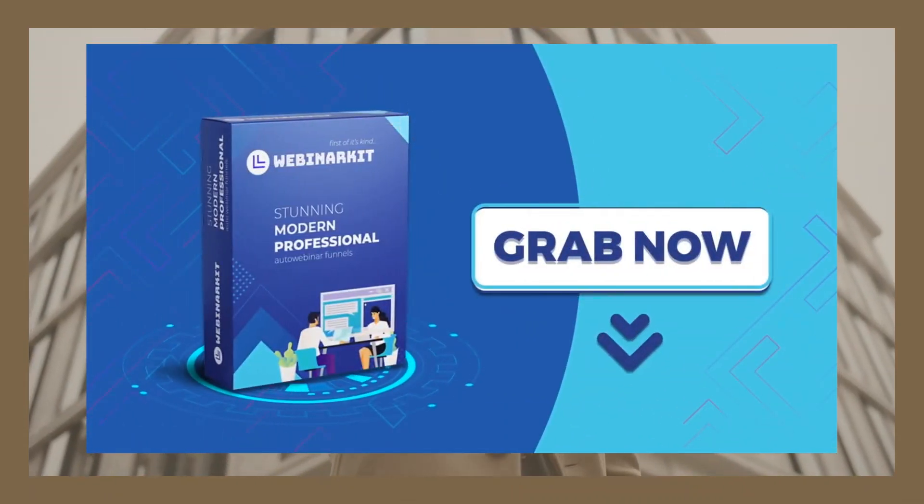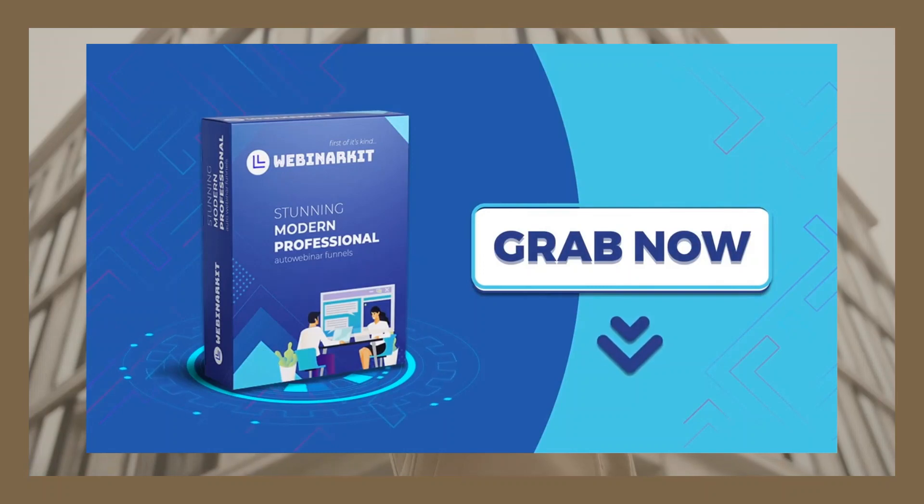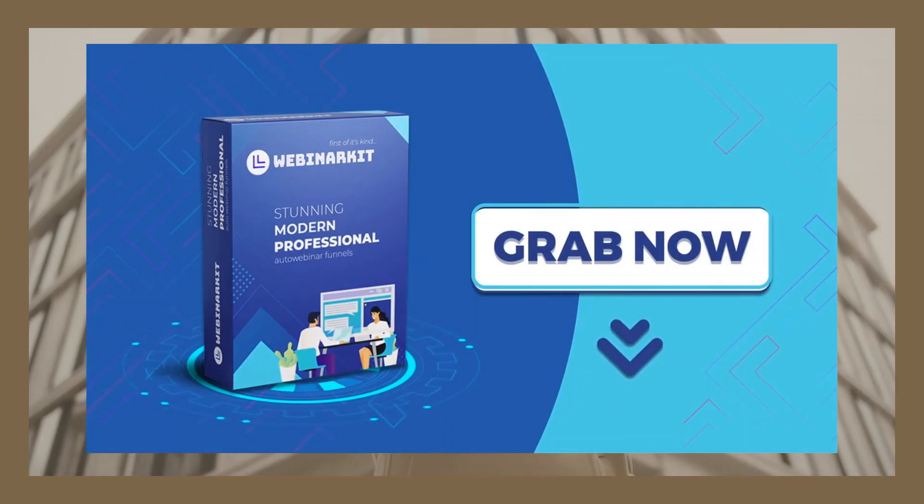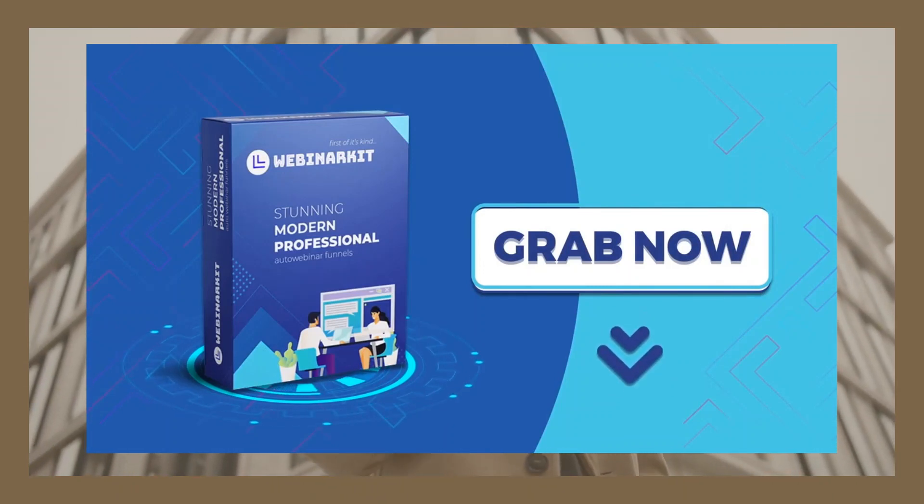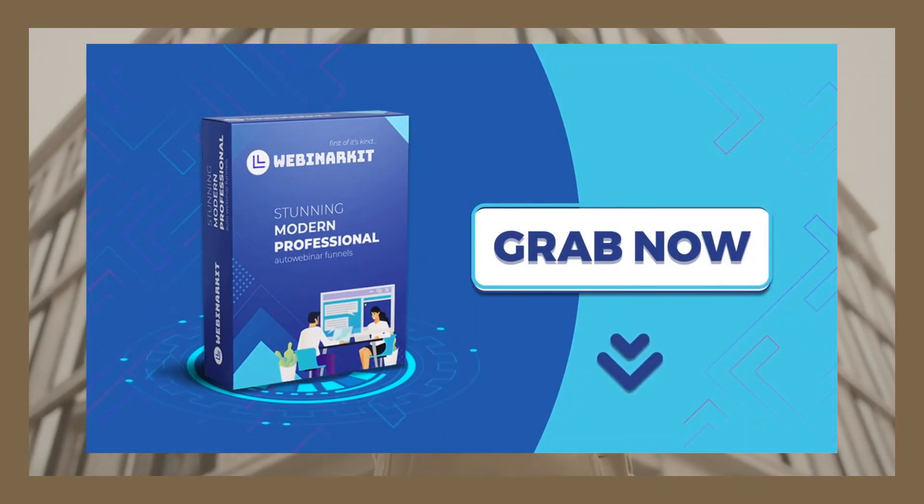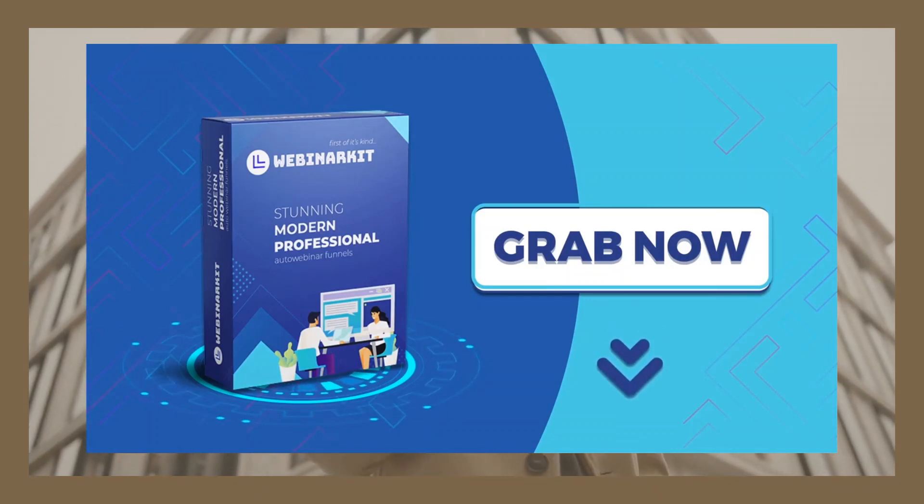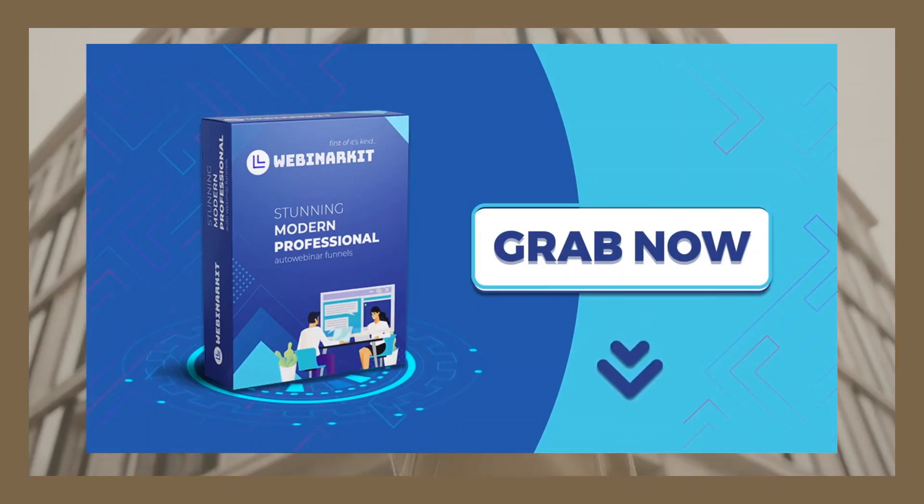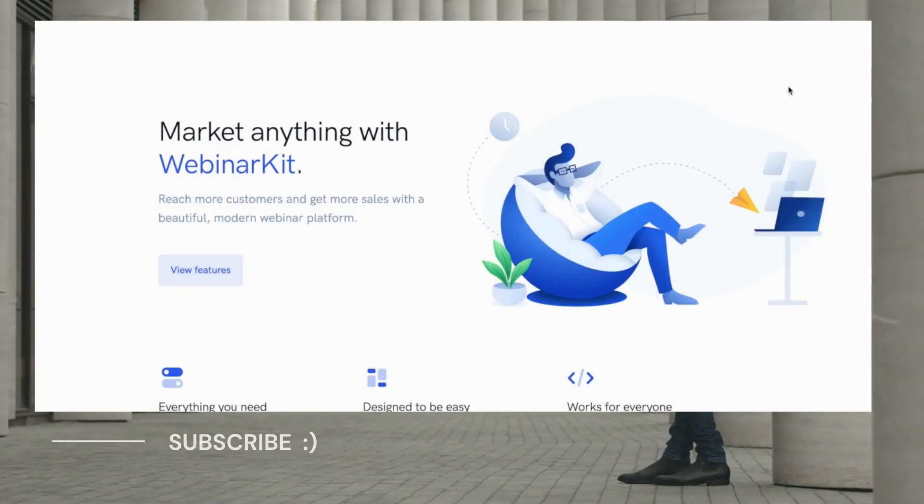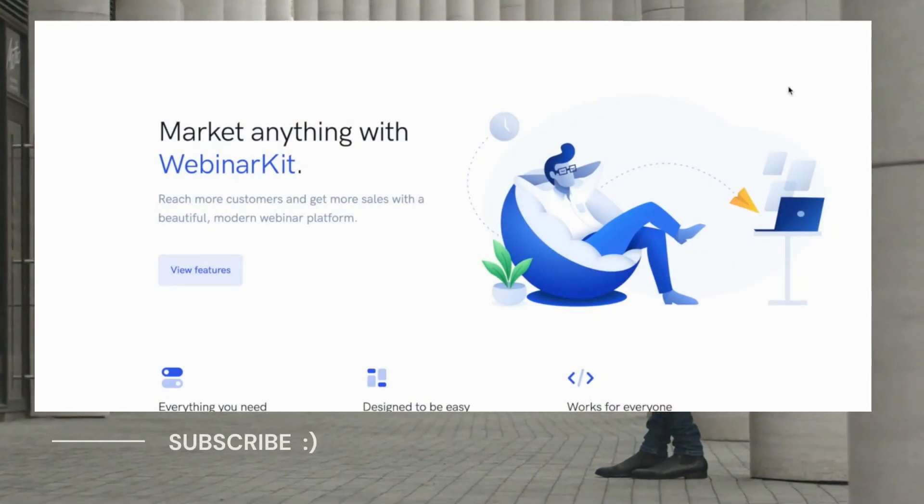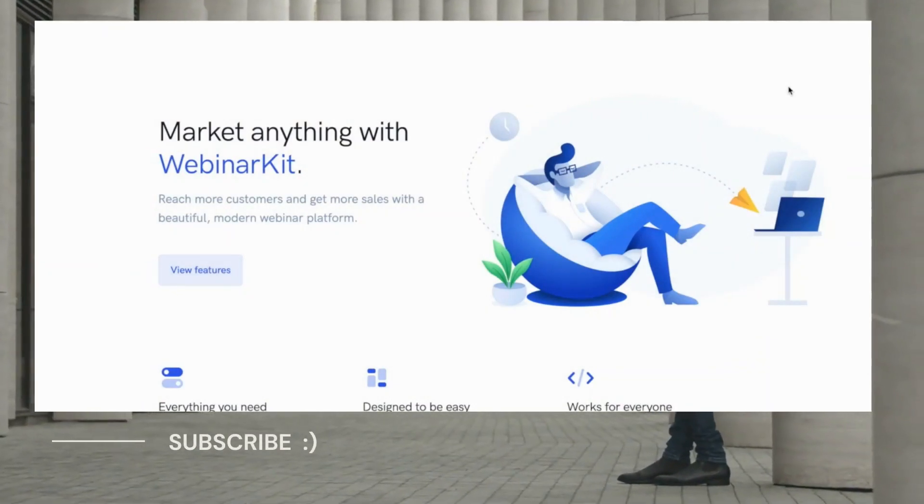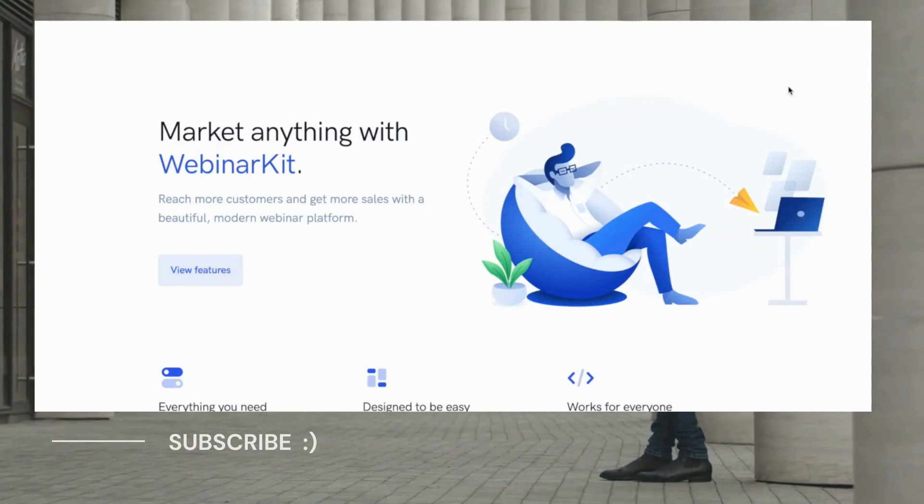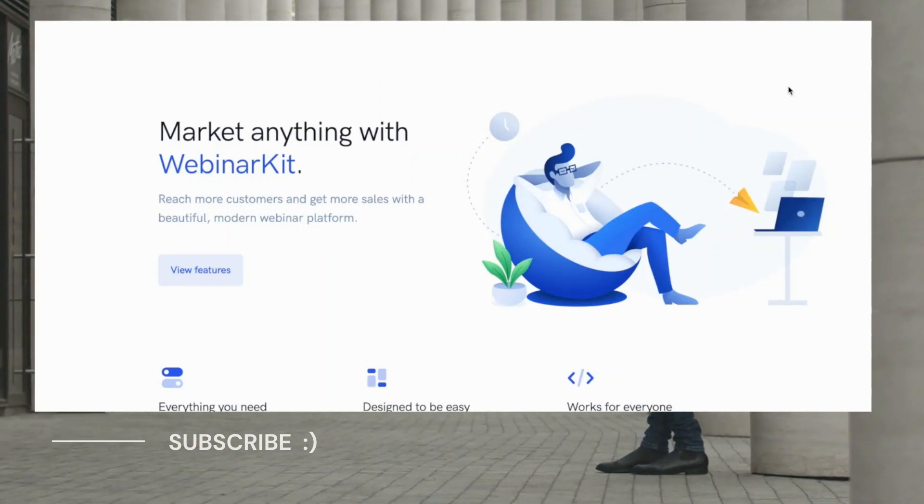So make sure you scroll down this page and see all of the revolutionary features WebinarKit has waiting for you. Then grab your copy of WebinarKit before the special founder's one-time pricing ends. And we'll see you on the inside. Welcome to the demo of the absolute best auto-webinar software platform as well as funnel builder on the web. Welcome to WebinarKit.